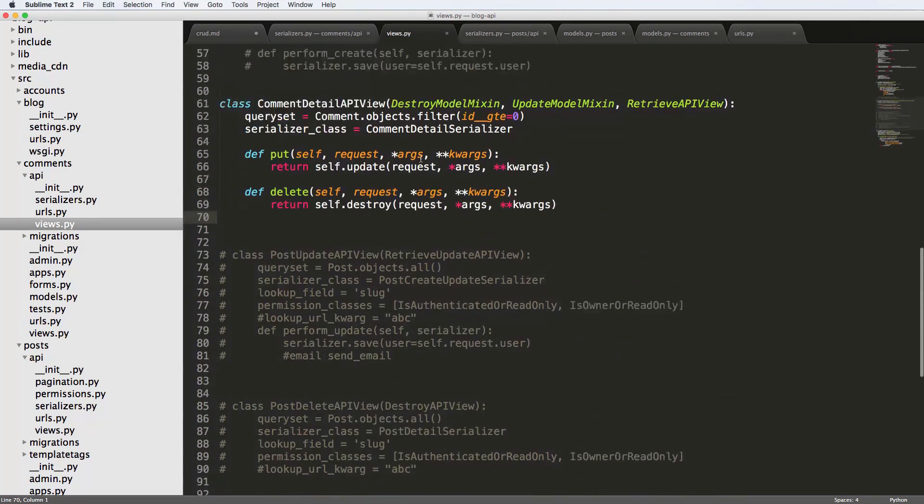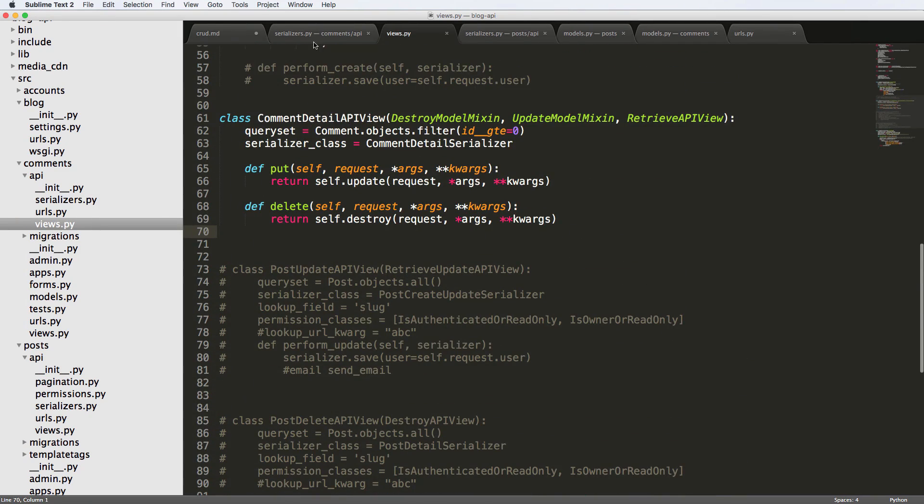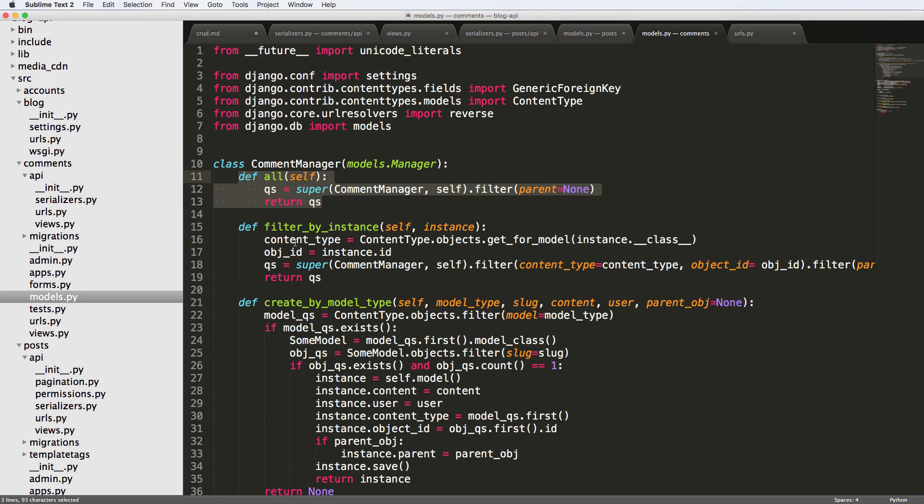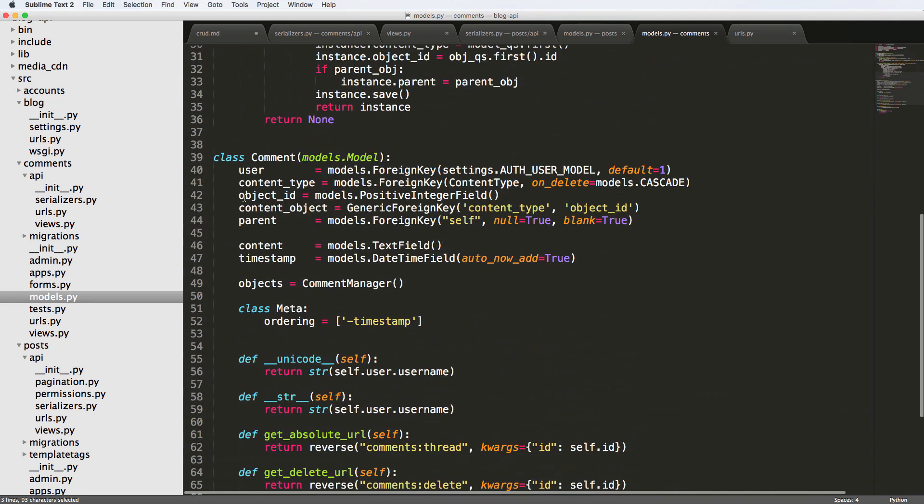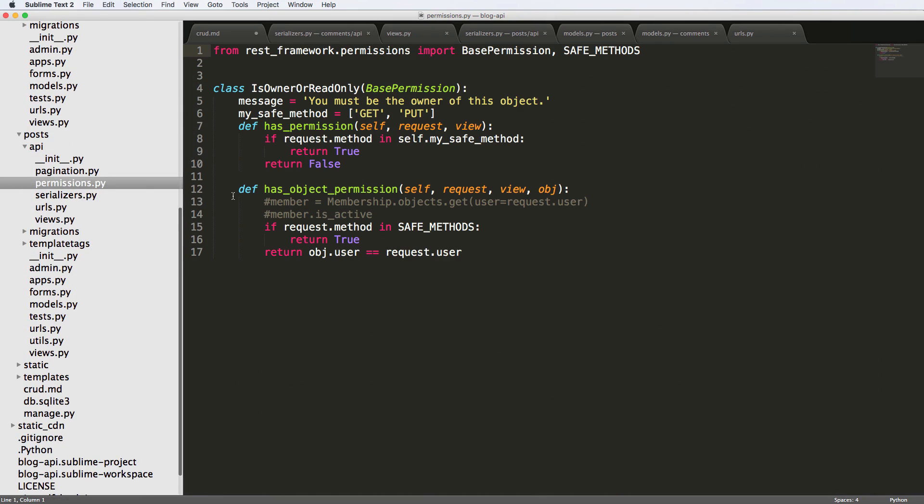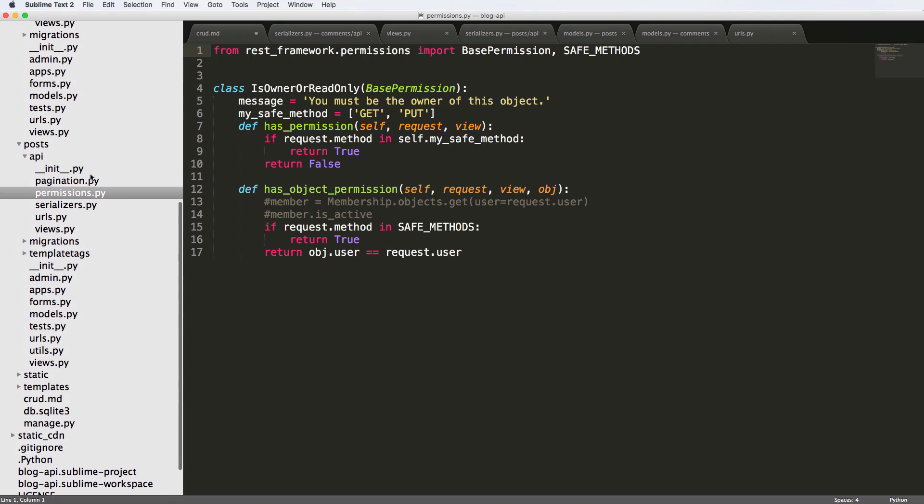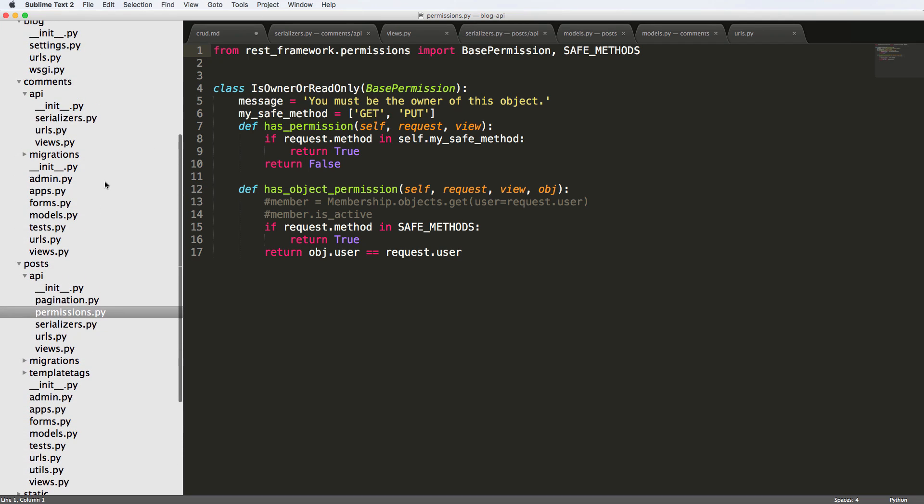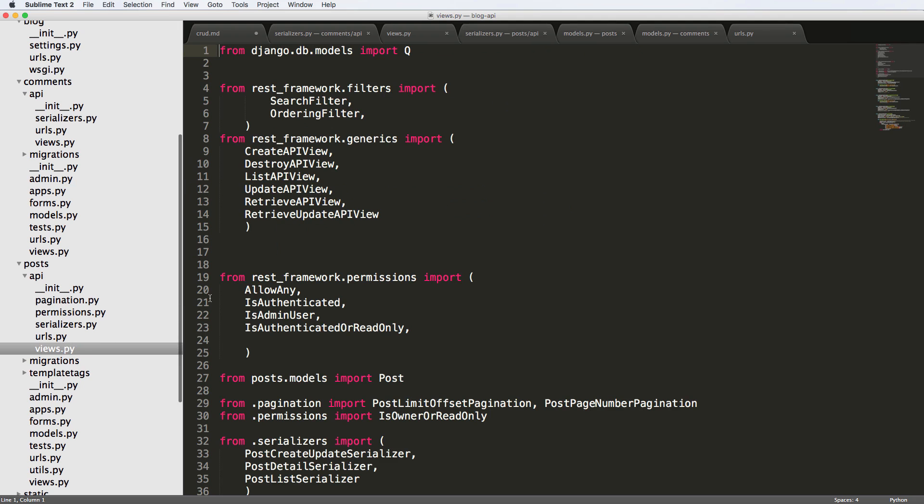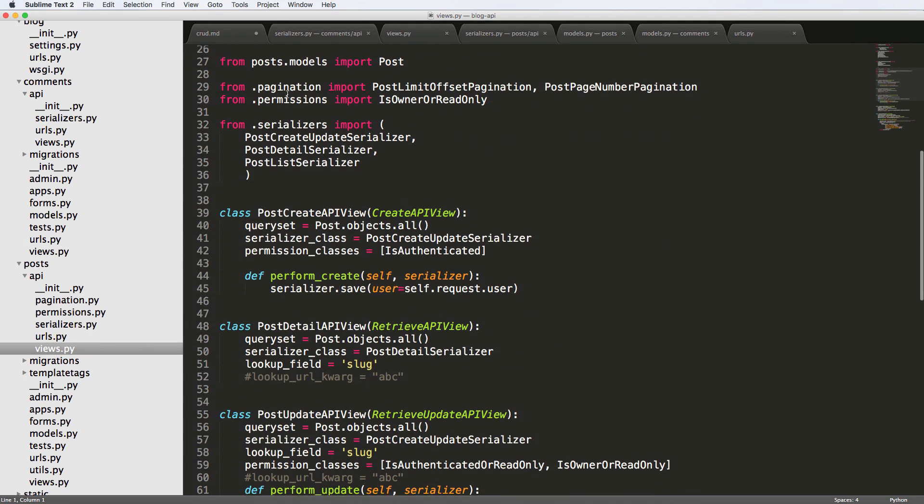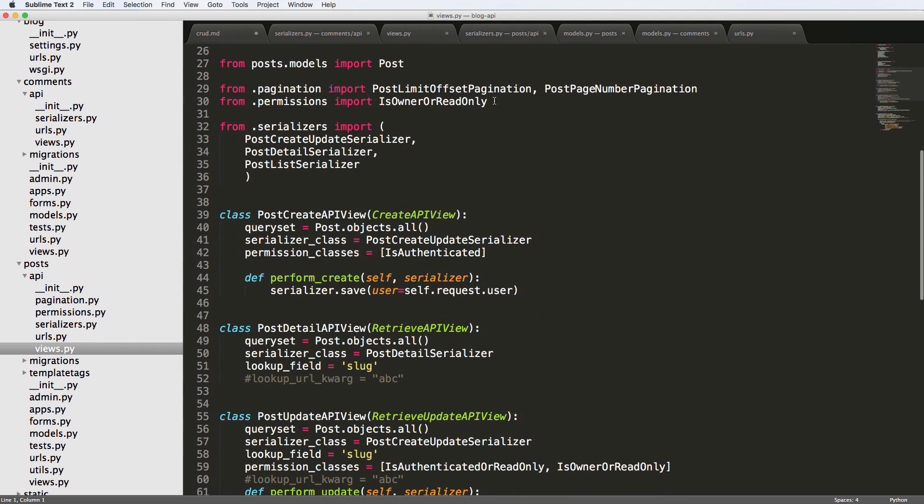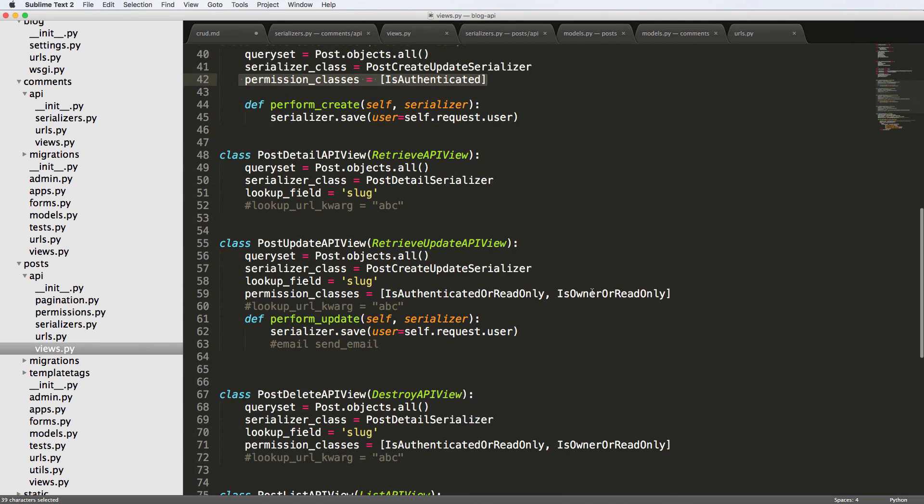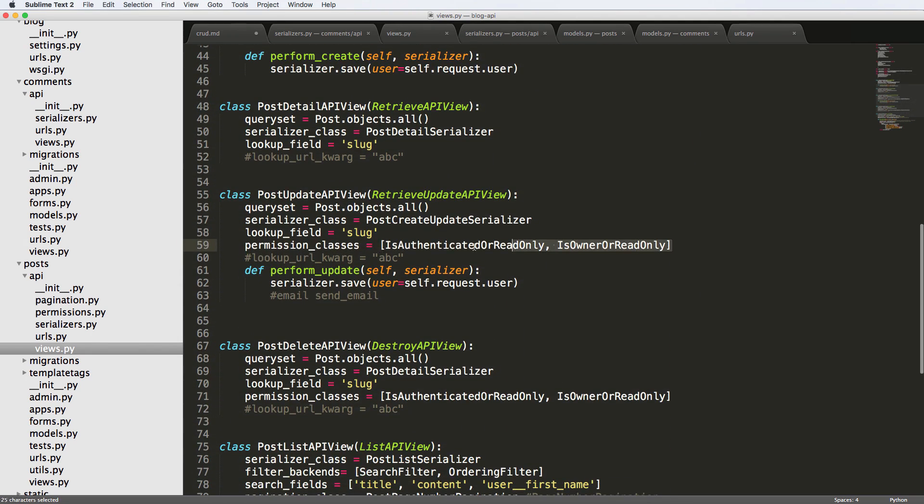So we want the user to be the same as the user that's doing this stuff. So the comments user, we want to add that in. Now, if you remember back, we actually created some permissions that we have is owner read only. That's this right here. This is something that we can actually use inside of our permissions for our comment views. So if you remember back into our views that we did here, we imported that permission. And then we just set it as a permission class down here.